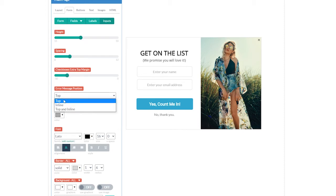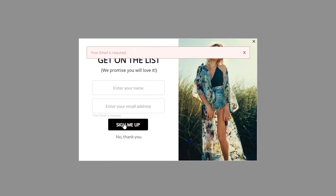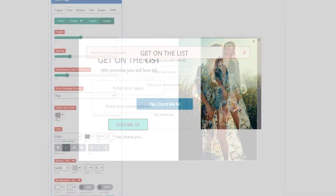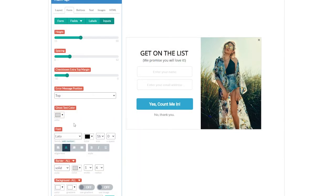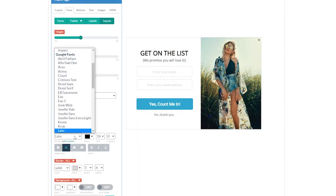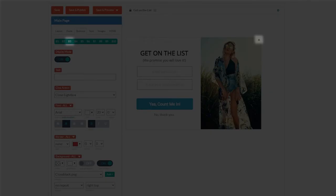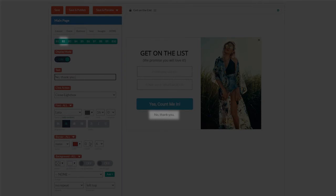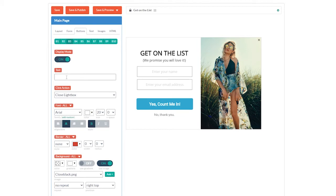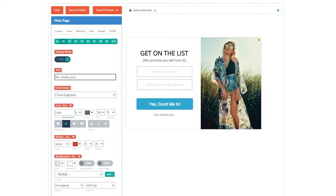We can also control the position of error messages by setting them to top, inline, or both top and inline. Here's where we set the ghost text color and the font settings for anything that's typed into a field. We can also change the border and background styles for all of our fields. There are three buttons on this lightbox: the close button at the top, the submission button, and the no thank you button, which is also a close button. The close button at the top has an empty text field, the click action is set to close lightbox, and the background image is set to on. The no thank you button is also set to close lightbox, but instead of an image, it's using text.